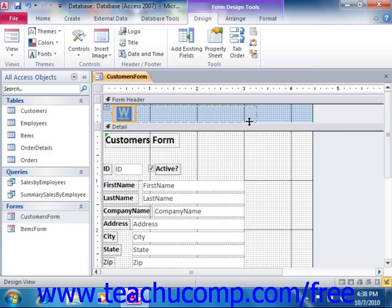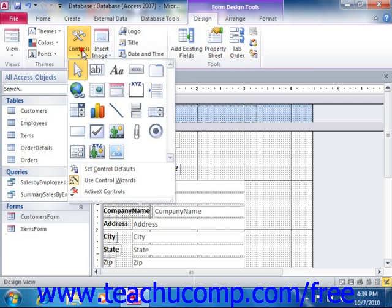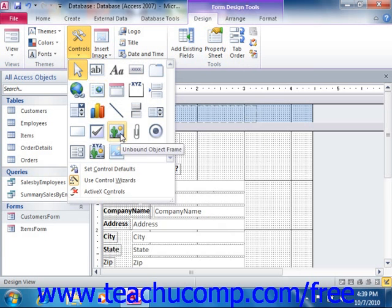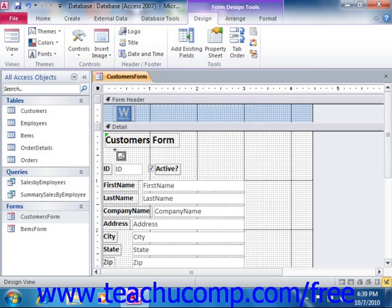To insert an image into the form and also choose the size and placement of the image, click the image button that appears in the controls group on the design tab of the form design tools contextual tab within the ribbon. Next, click and drag over the area in the form or report over which you want to place the image.